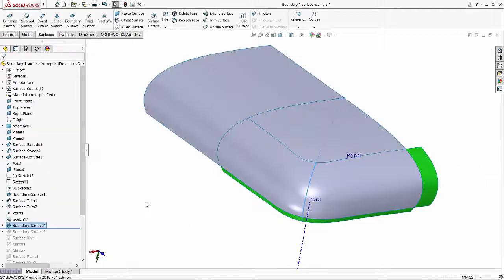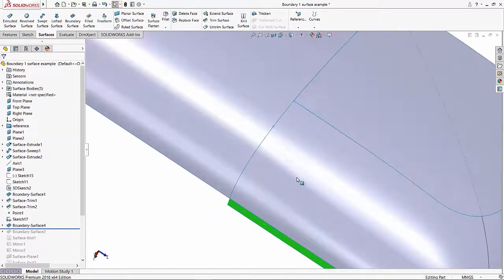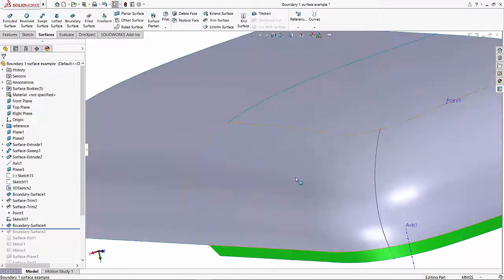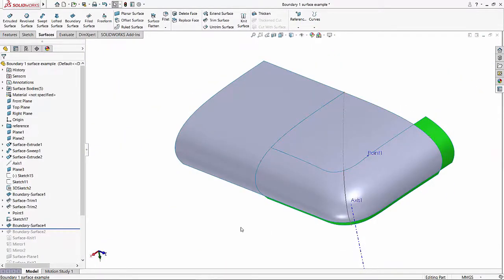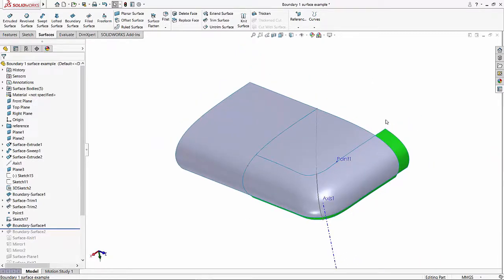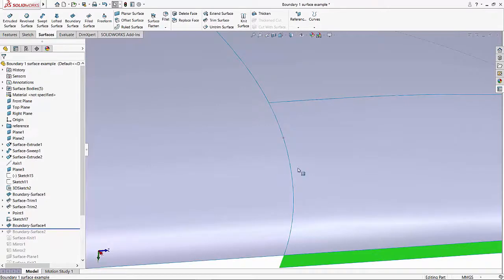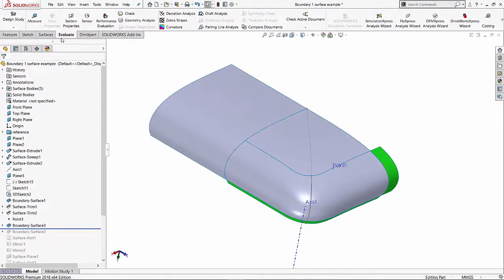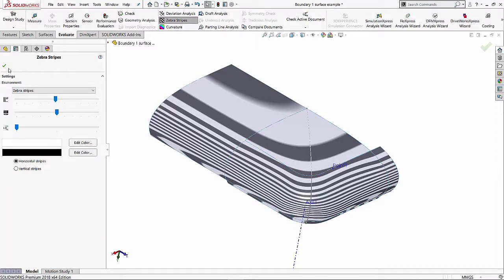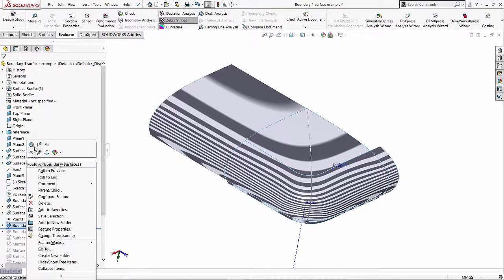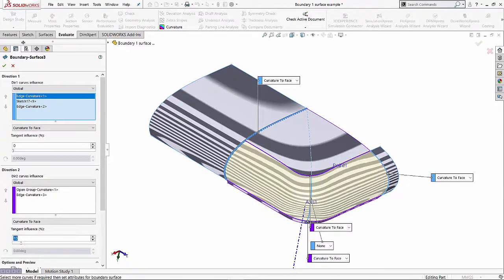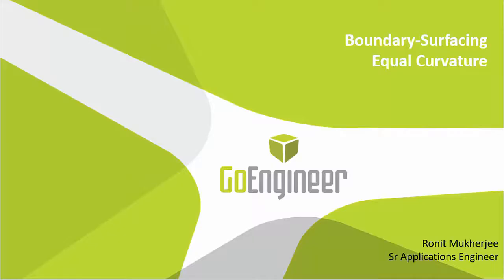Now with all the edges selected and curvature to face applied, it gives me a great result. I'll hit the green check and here it is — notice how smooth and good this blend has been created. Going back to what we covered in this video: the boundary feature with equal curvature in all directions, creating a lovely blended surface. Stay tuned for my next video where we take this to the next level — looking at zebra stripes and curvature options in evaluate to create perfect C2 continuity between these blended surfaces. I hope you enjoyed watching this video!